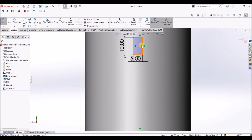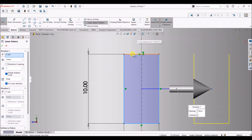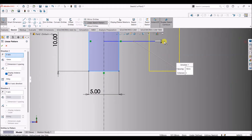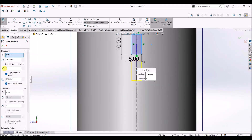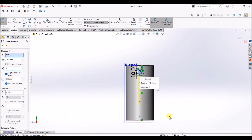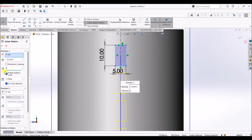Now I'm going to use linear sketch pattern to pattern this along the center line. Select linear sketch pattern, select all the lines, click on this dot and change the direction. The number of instances is going to be 6 and the distance between each rectangle is about 15 mm.